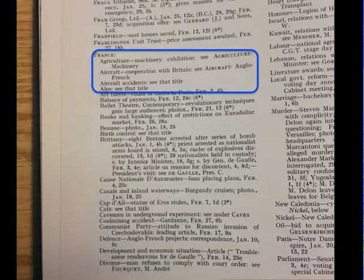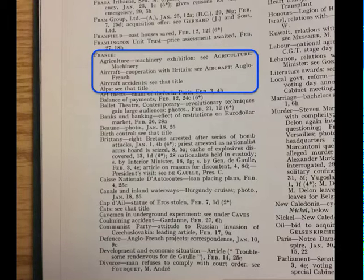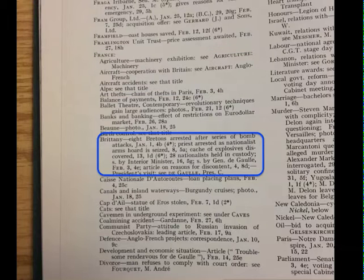If I'm interested in researching nationalism in France, I'll notice there's no entry for nationalism in France listed in this particular volume. However, if I look at entries for other topics, I'll see there is a mention of nationalism under the entry for Brittany.